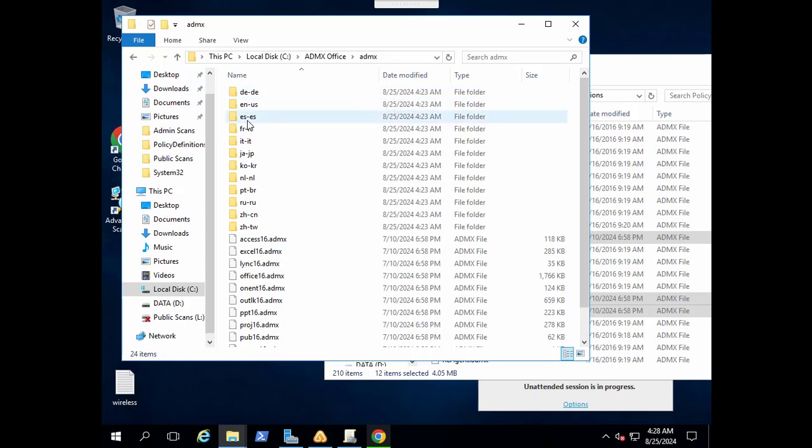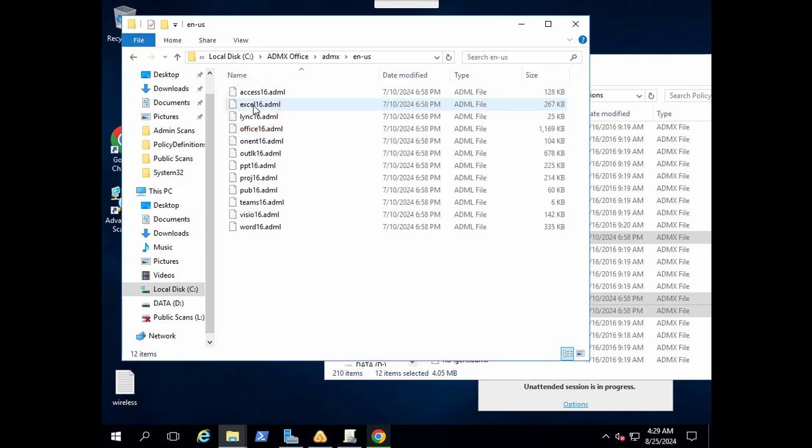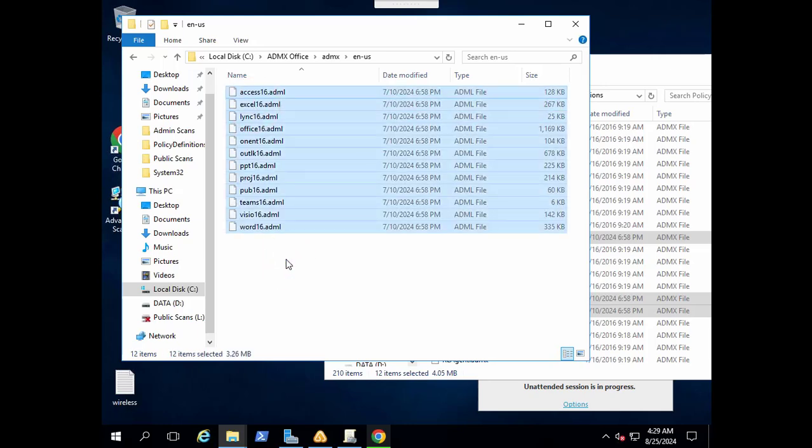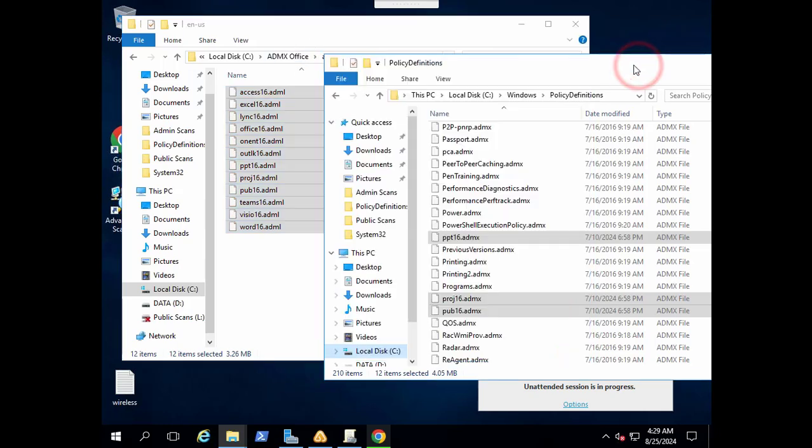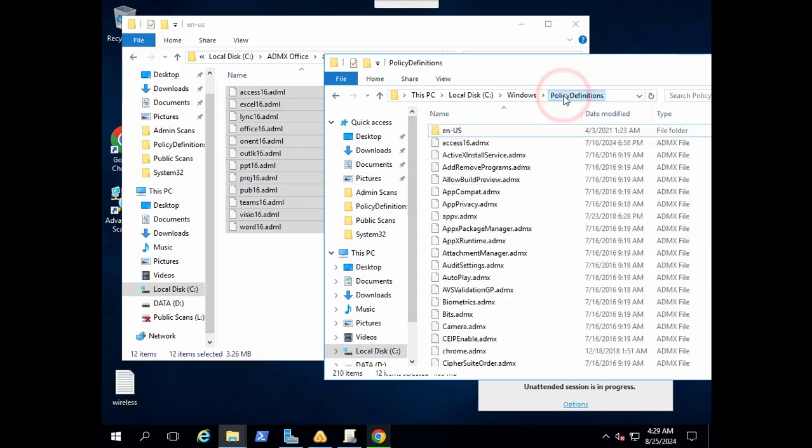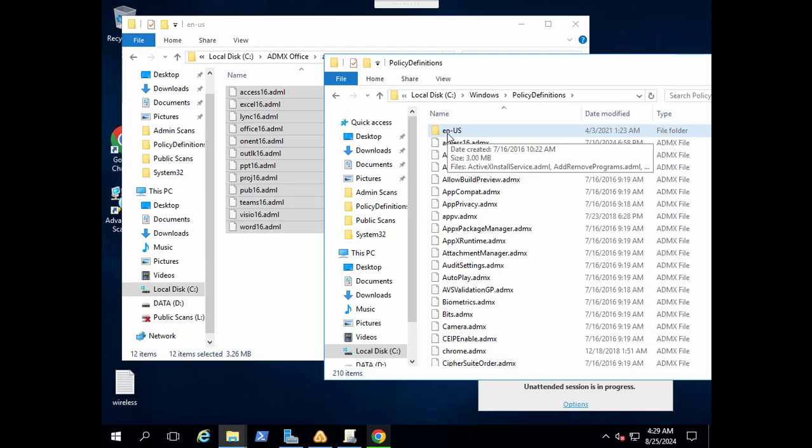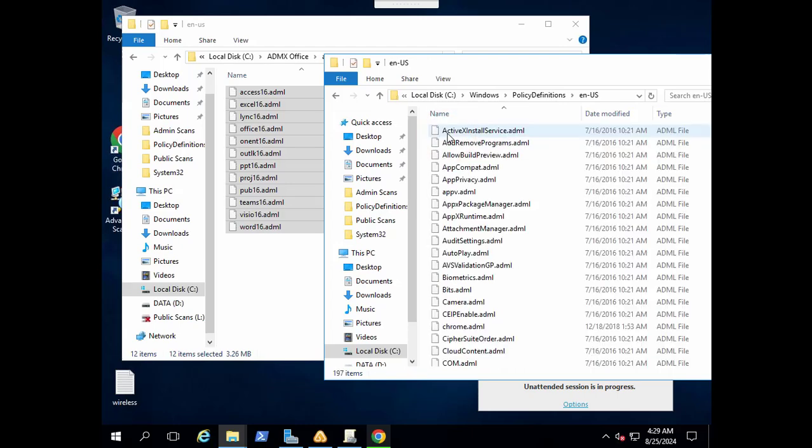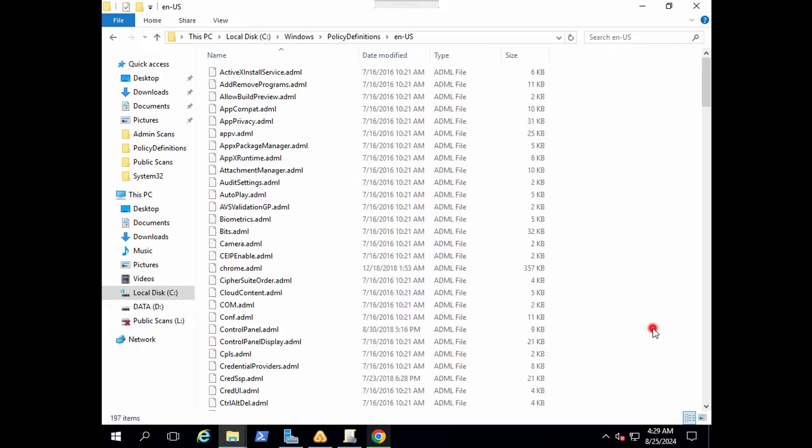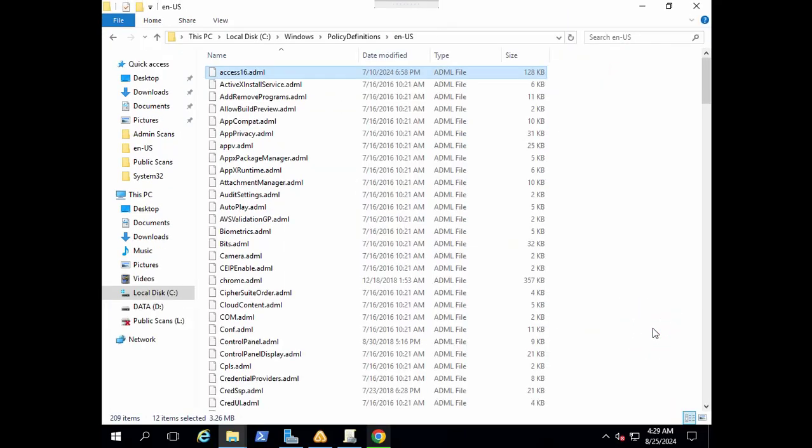The next thing is that we also need those language packs for these files. Let's copy all of these files from the ENUS folder and go back to policy definitions. In the policy definitions you will also find this ENUS folder here. Let's paste this language pack in the language pack folder of policy definitions also.